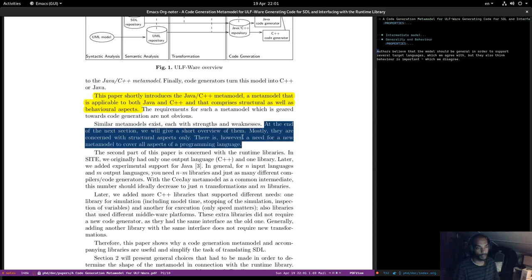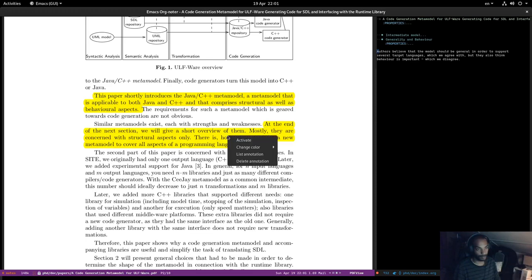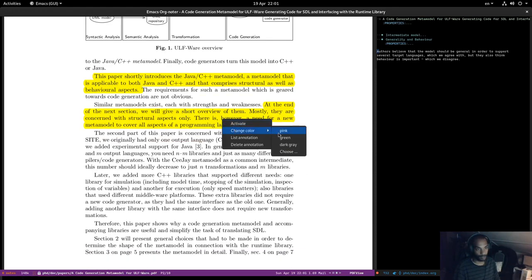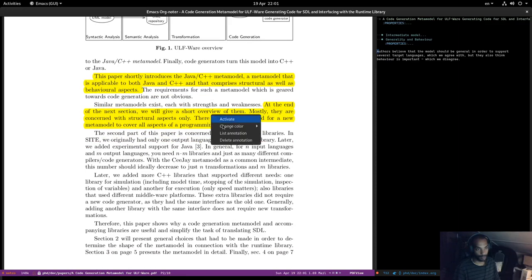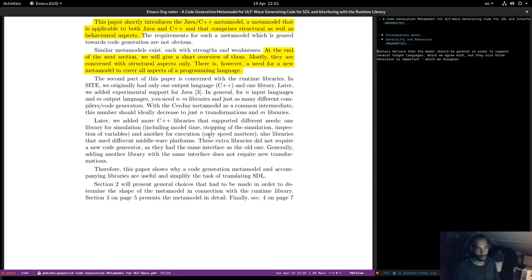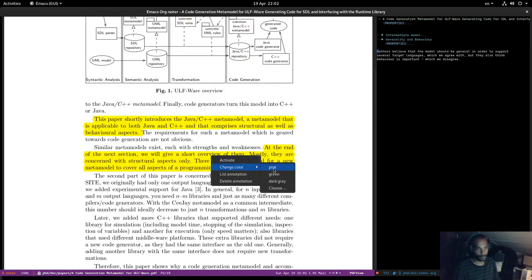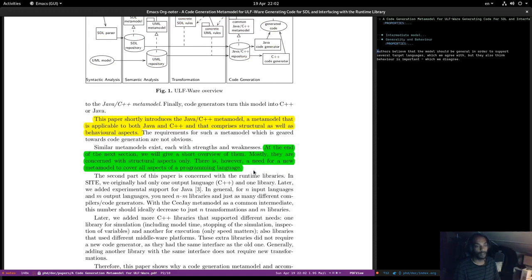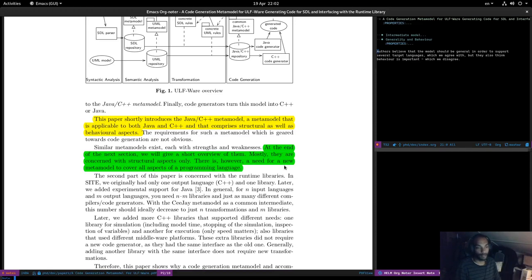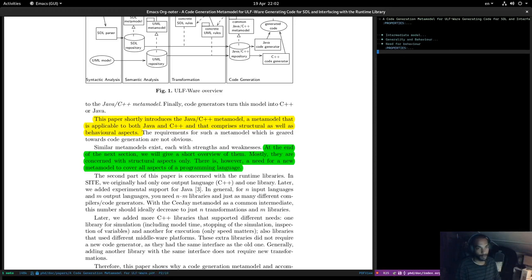The authors claim that a structure-only model is not sufficient, and they provide additional justification for their views.